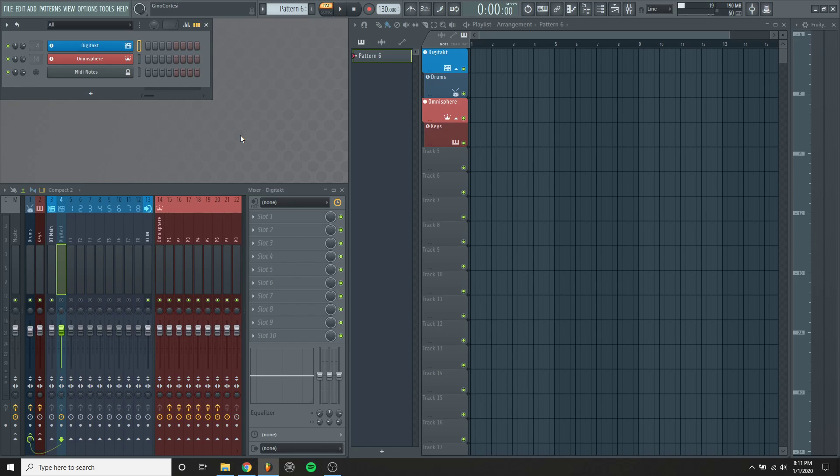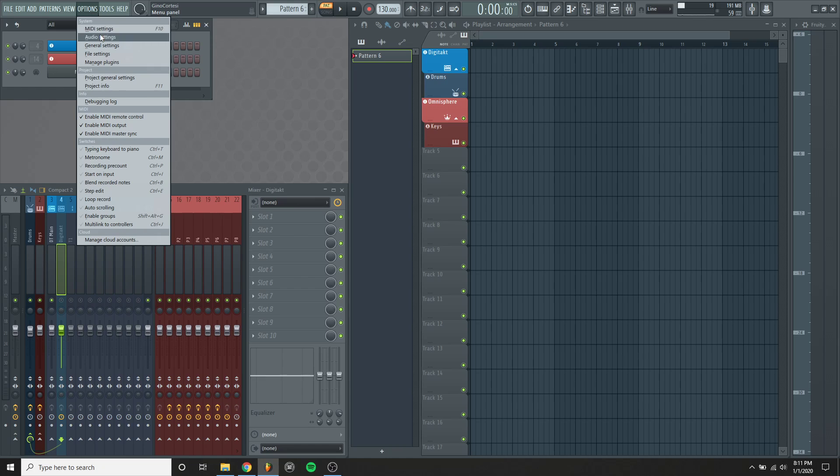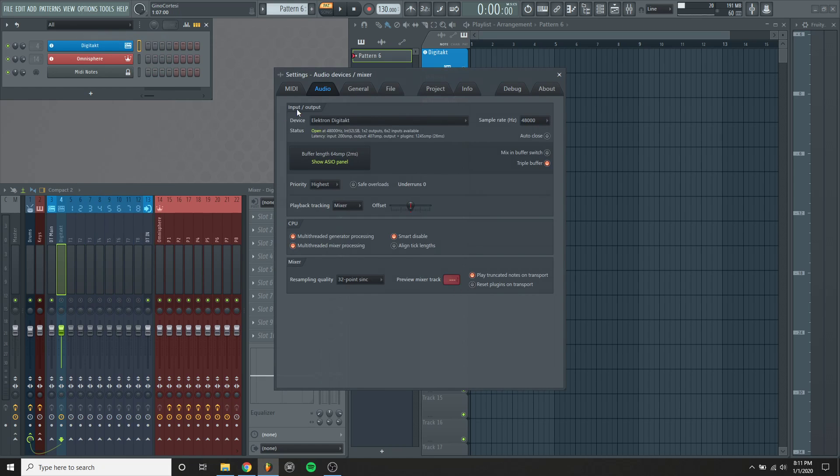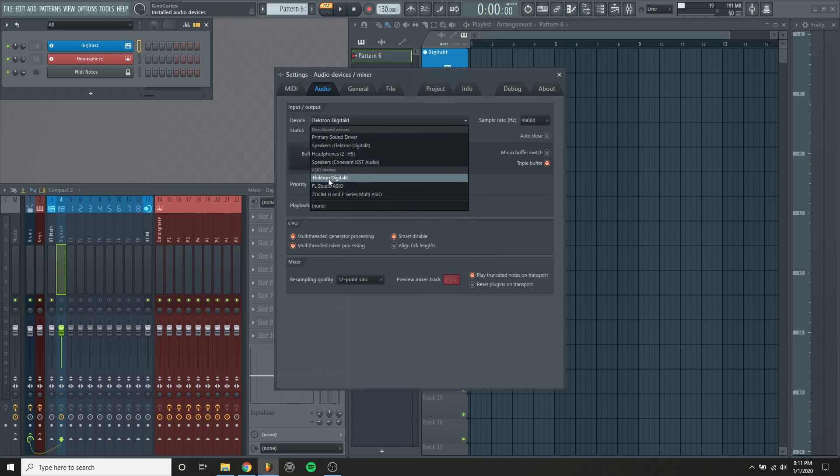Hello everyone, I'm going to talk about my FL Studio audio settings. I'm going into audio settings and you'll see that I use my DigiTac as my sound card, so I have it chosen right here.